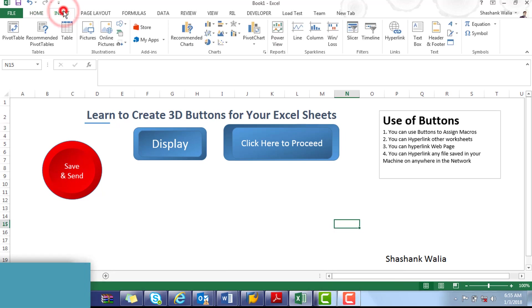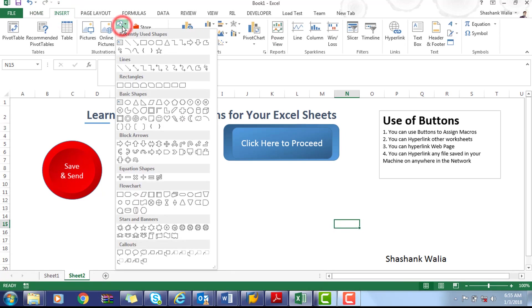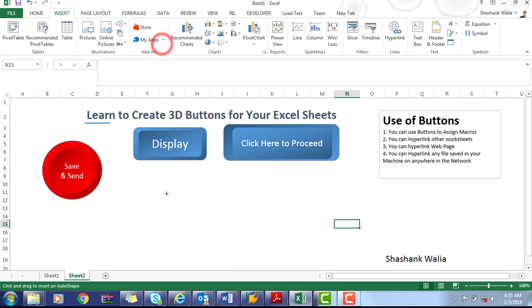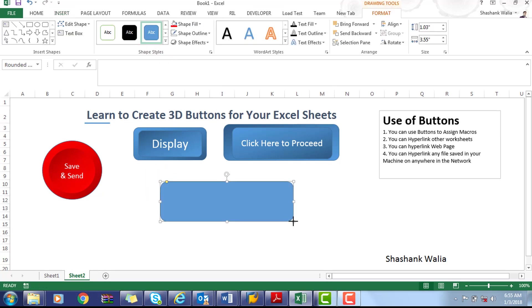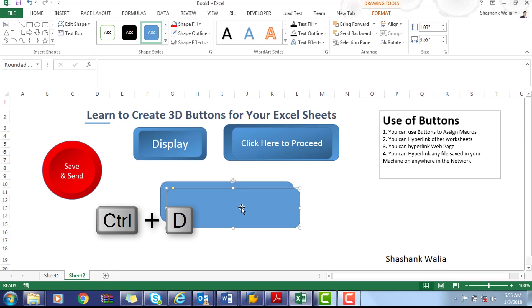Insert tab. Select any shape that you want to use as the 3D button. I'm using a rounded rectangle here. Draw the shape, press Ctrl+D to duplicate the shape, now press Shift